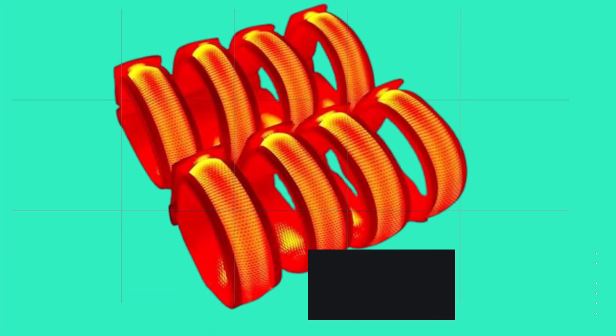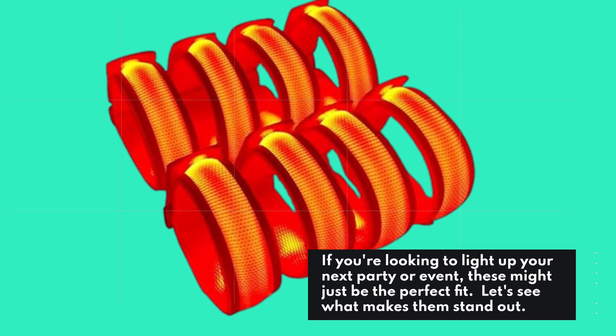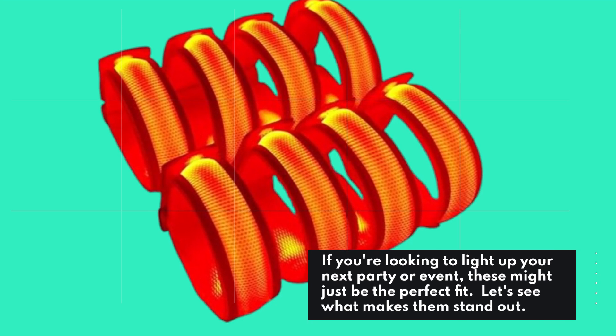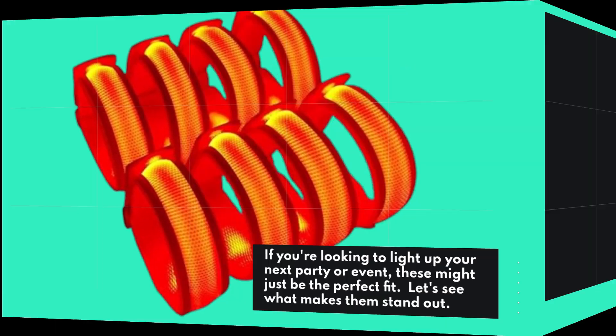If you're looking to light up your next party or event, these might just be the perfect fit. Let's see what makes them stand out.